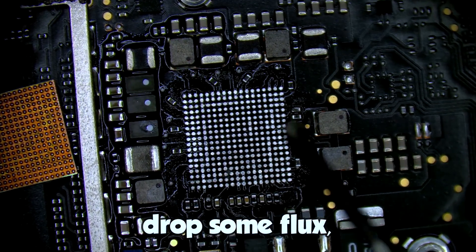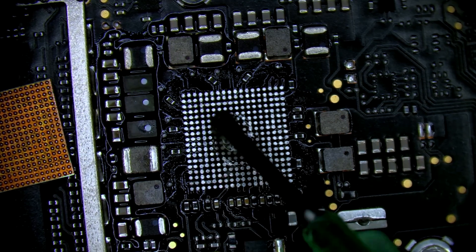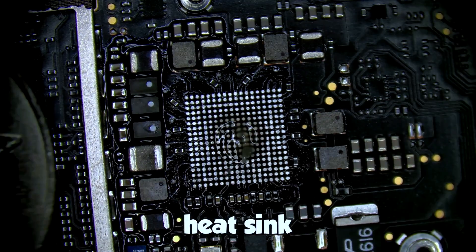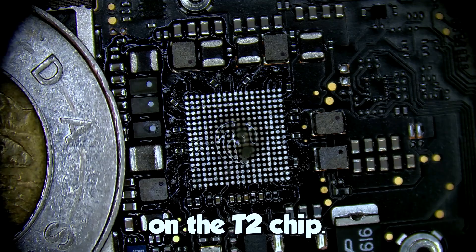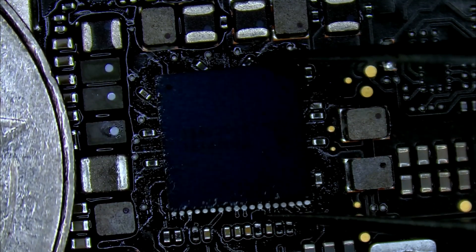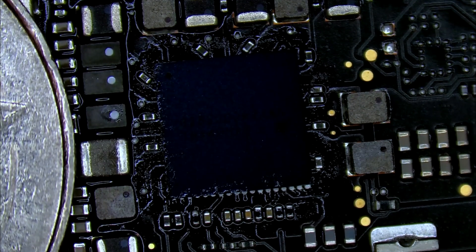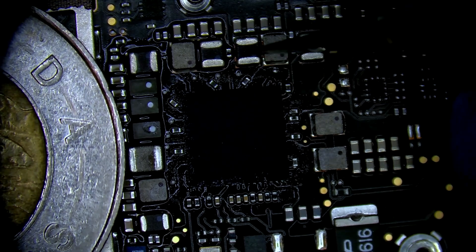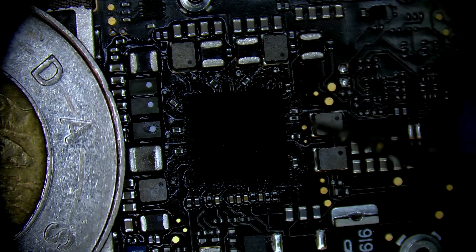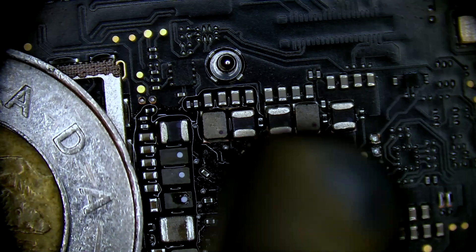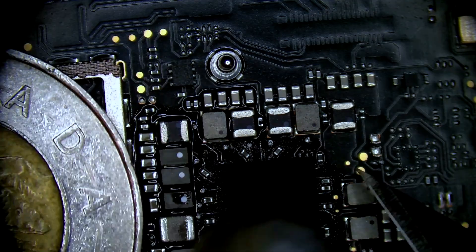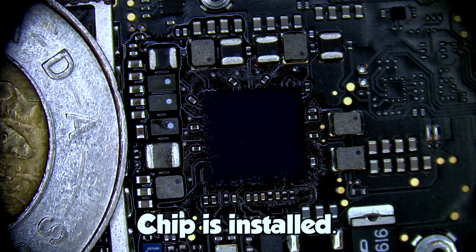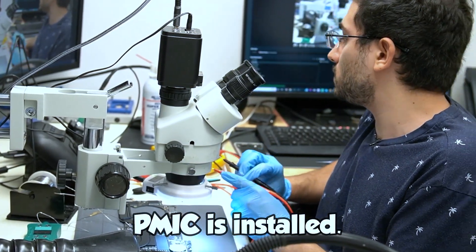Drop some flux. Place our heat sink on the T2 chip. Boom. Chip is installed. All right PMIC is installed.